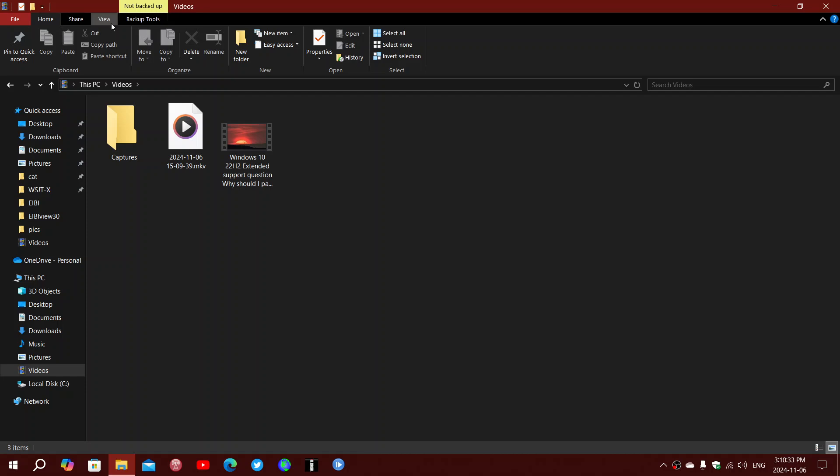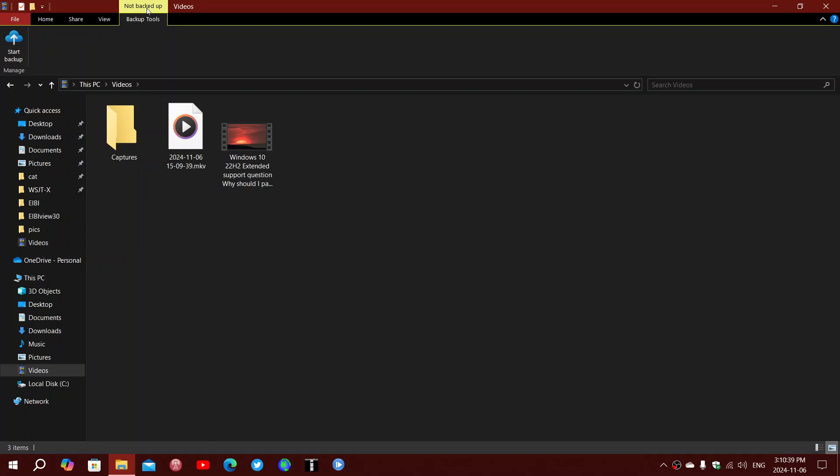I noticed this little colored tab here, not backed up. And when you click on it, it shows start backup, which seems to be coming from the backup app in Windows 10.